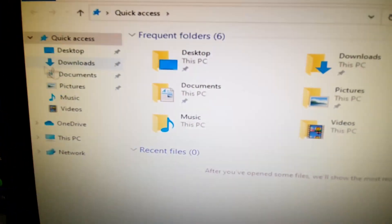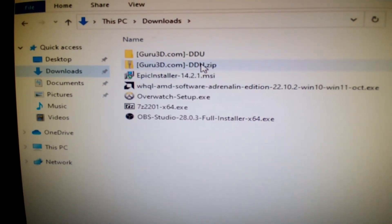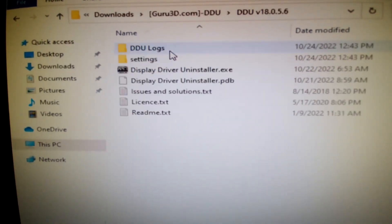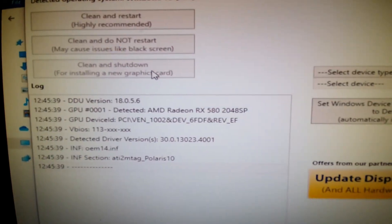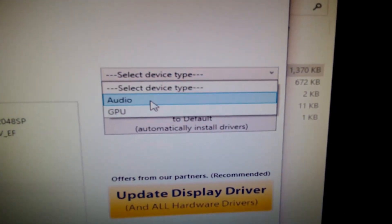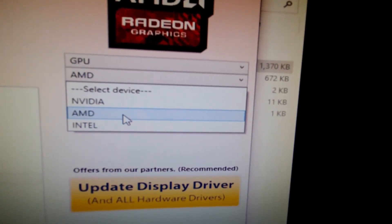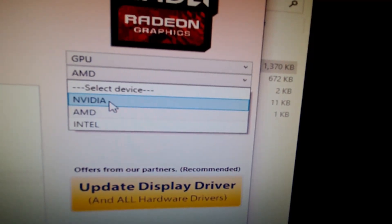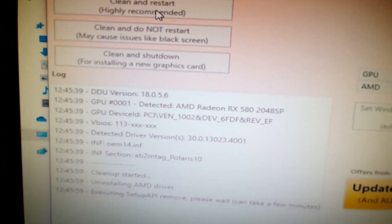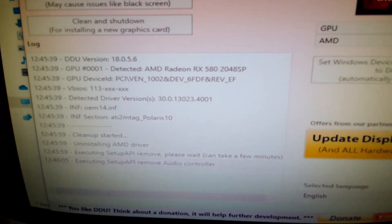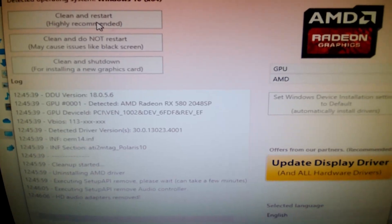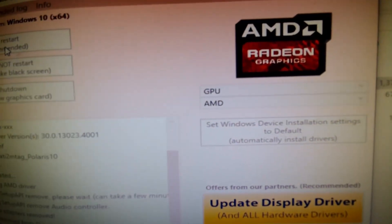Once logged back into Safe Mode, open Windows Explorer and navigate to the DDU program folder. Select GPU again — this time we're doing AMD since we already did NVIDIA. Go ahead and hit 'Clean and Restart.' It's going to start doing its work and restart the computer. You'll repeat the Safe Mode process one more time for the Intel pass.